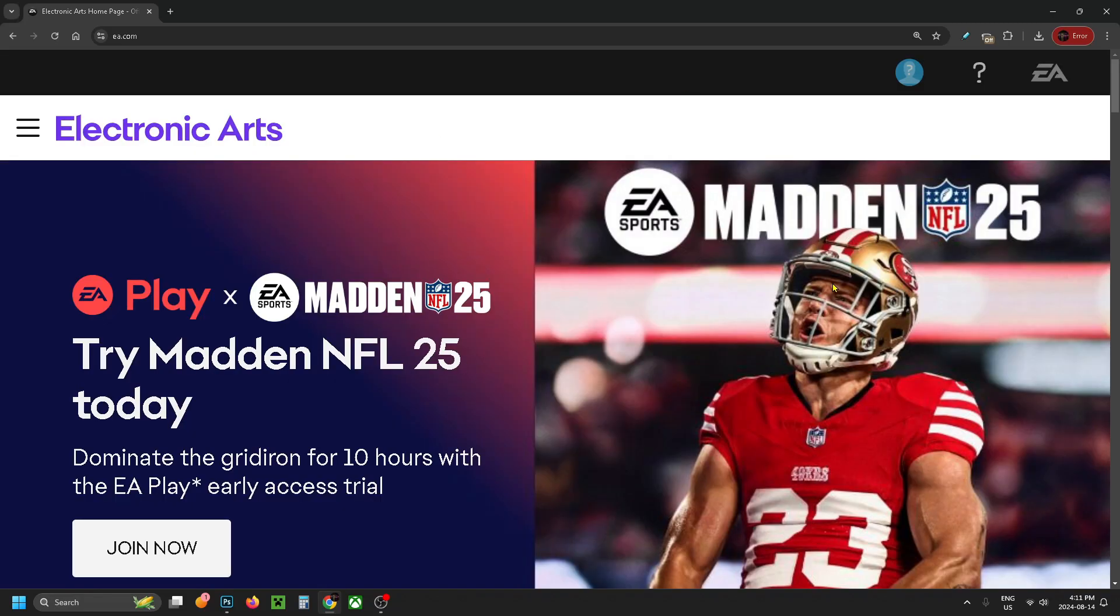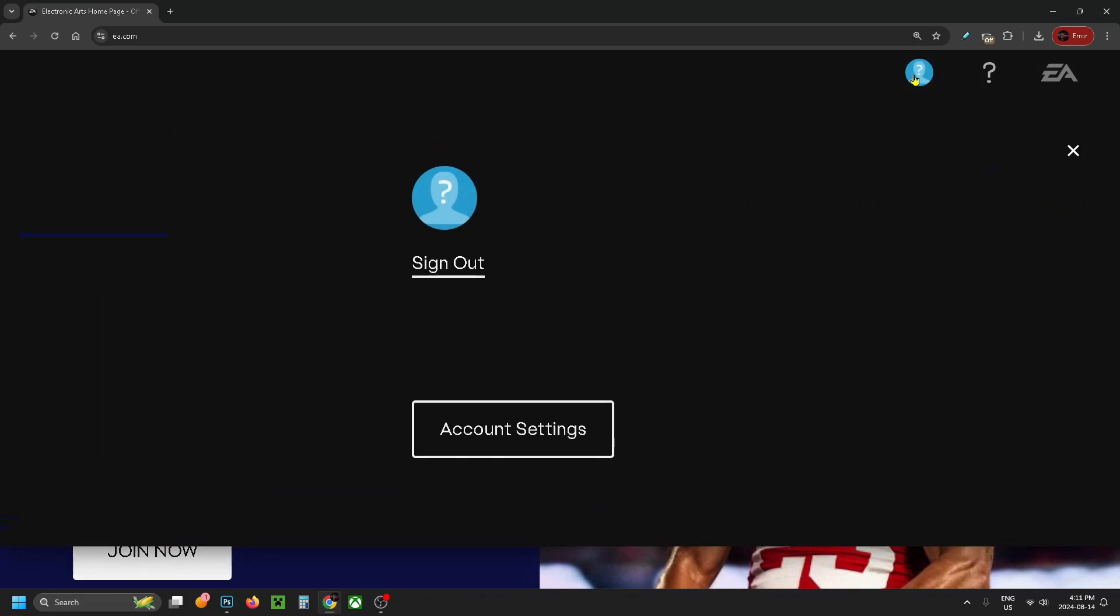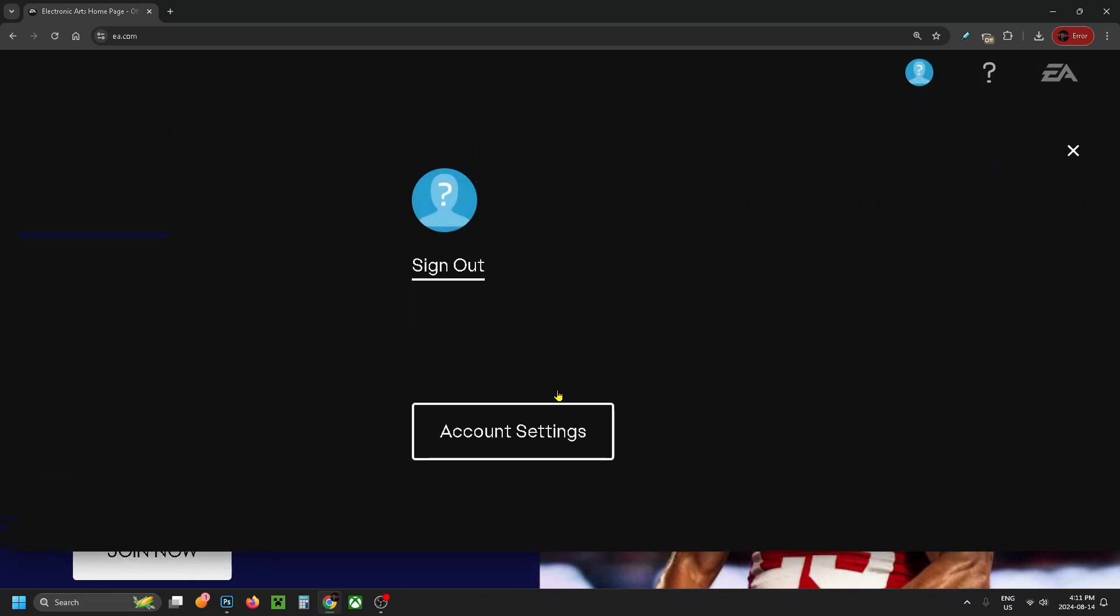So once you're signed in it'll bring you back to this homepage, and what you want to do is select the profile icon in the top right corner again, and go to Account Settings.